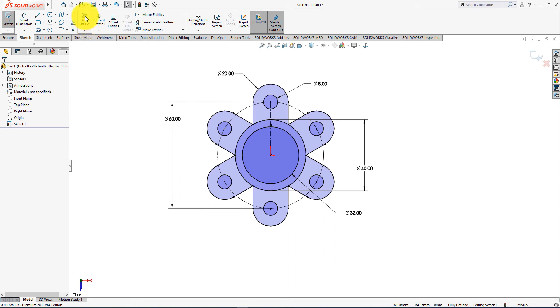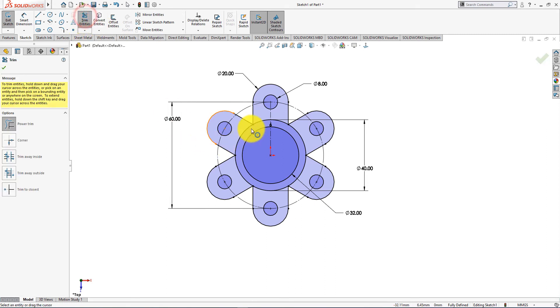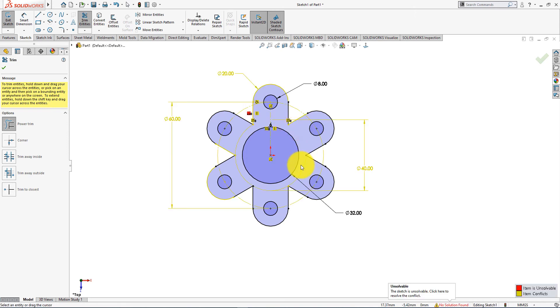Now take trim entities command. Now trim these lines.